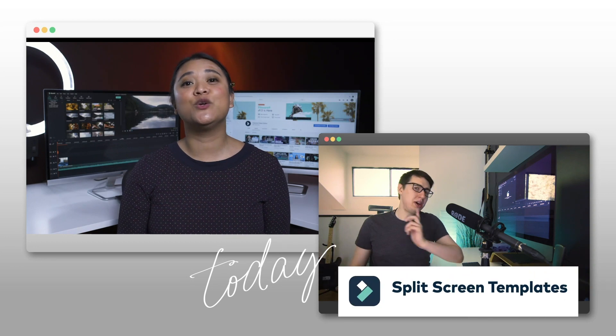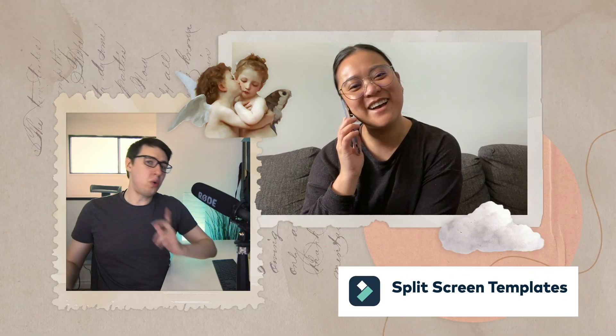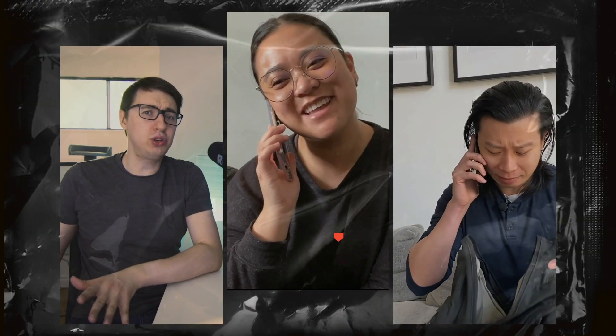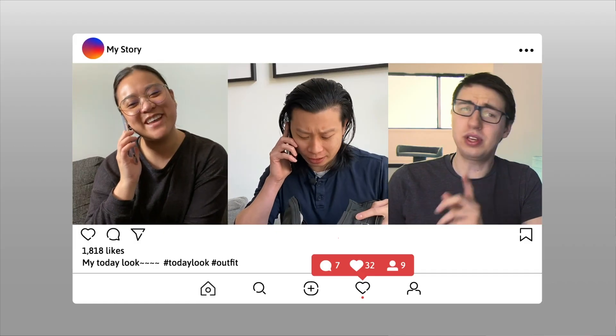New split screen templates. Choose from 8 new split screen templates to jazz up your videos.